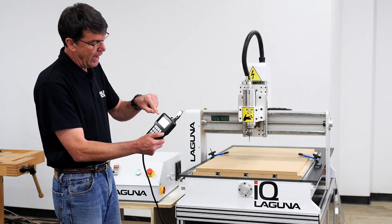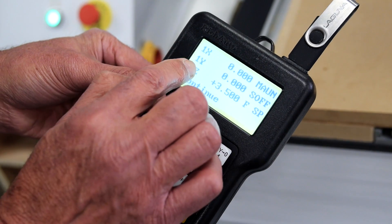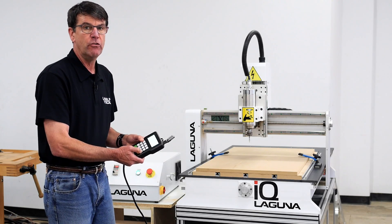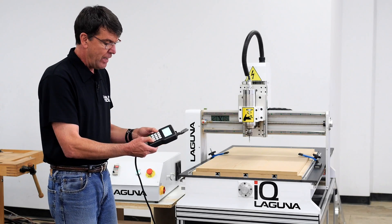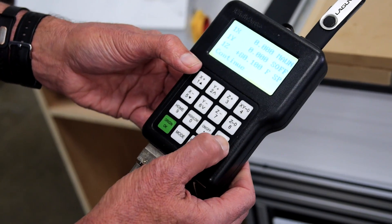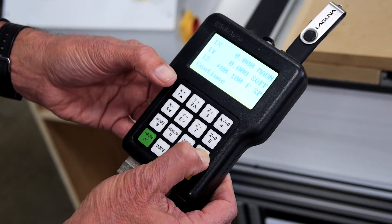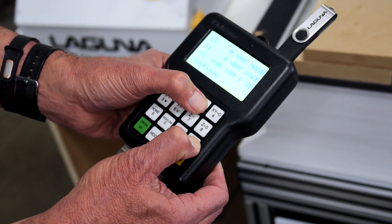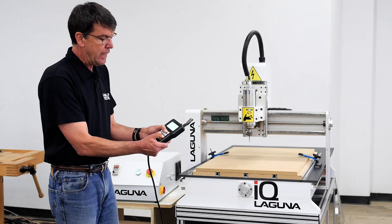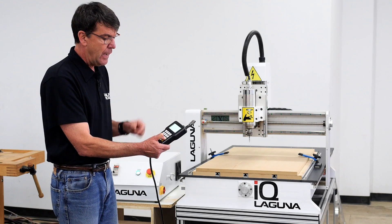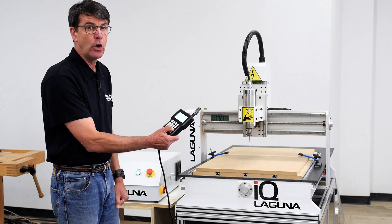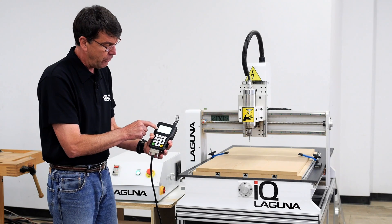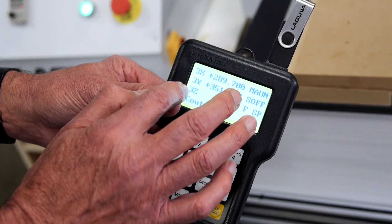Right now, I have the origin set at 1X, 1Y, and 1Z. To change to a different origin, you basically hold down the menu button and push whatever origin number you want. I'm going to do number 3 — push the number 3 button one time and then let go of the origin button. You will now see that I'm at 3X, 3Y, 3Z.